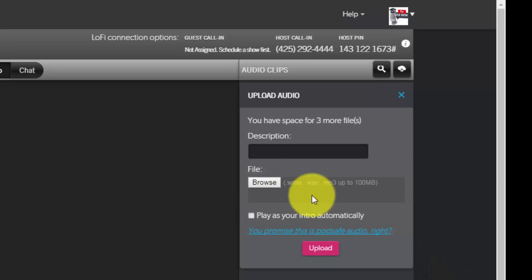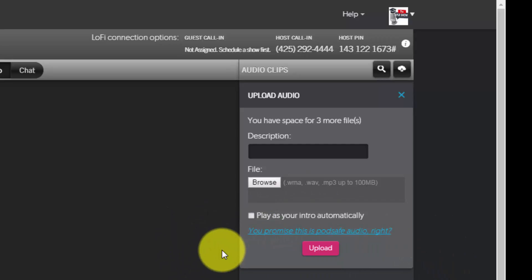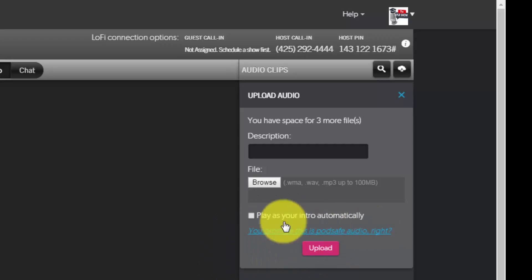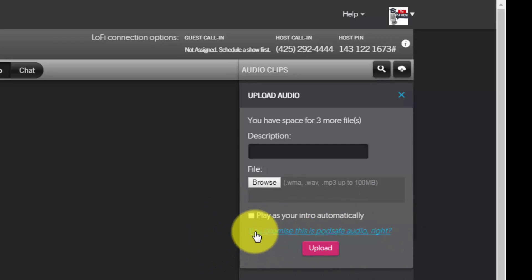Now as is the case with any network, you are going to want to make sure that you are using royalty-free music for the sake of the network. And you do have an agreement that you have stated that you'll follow.